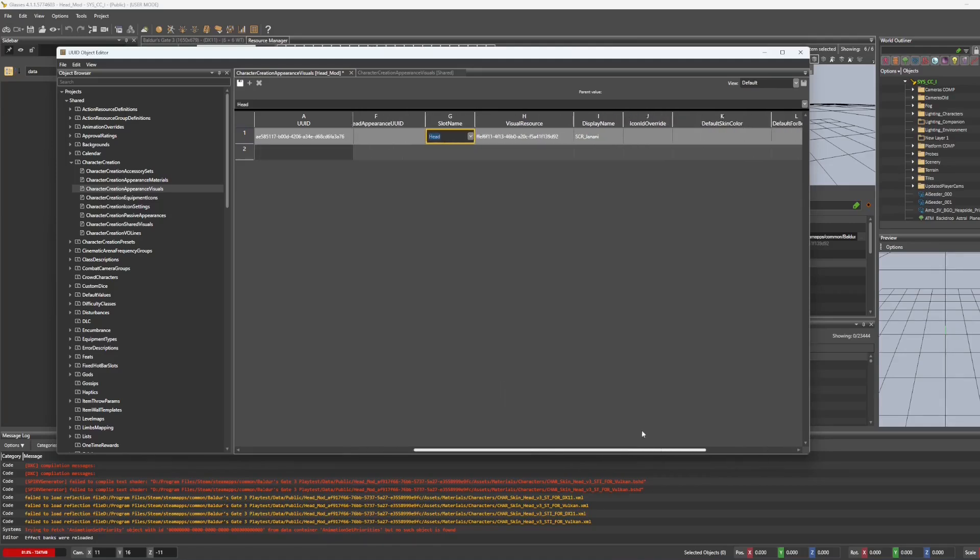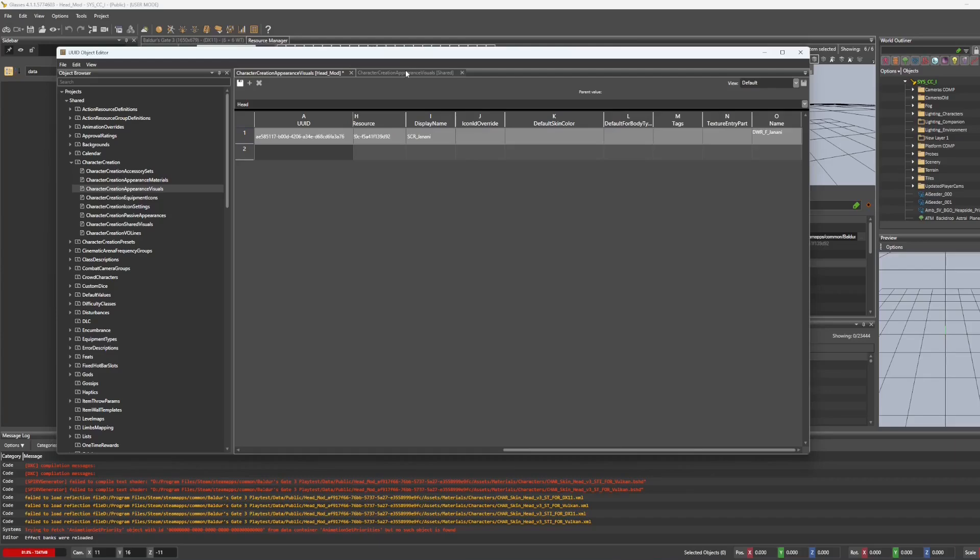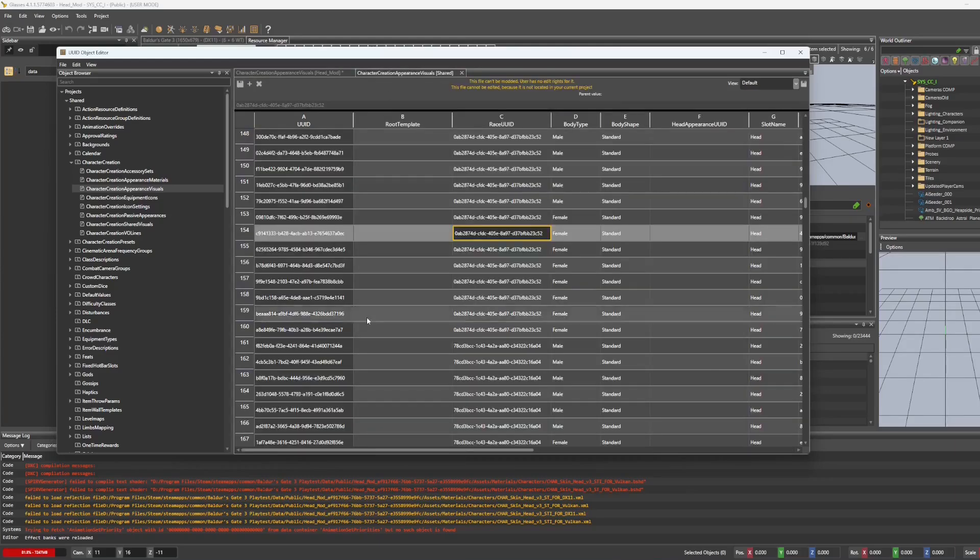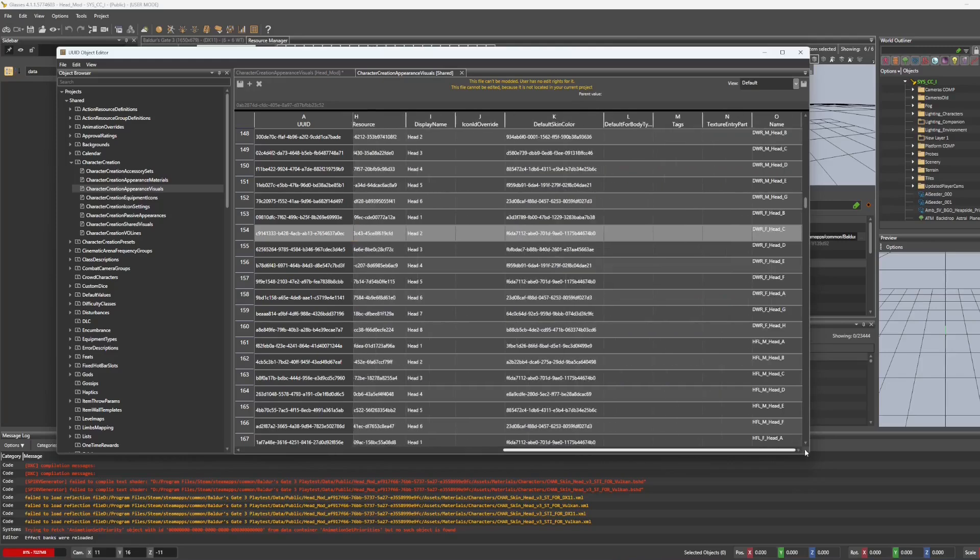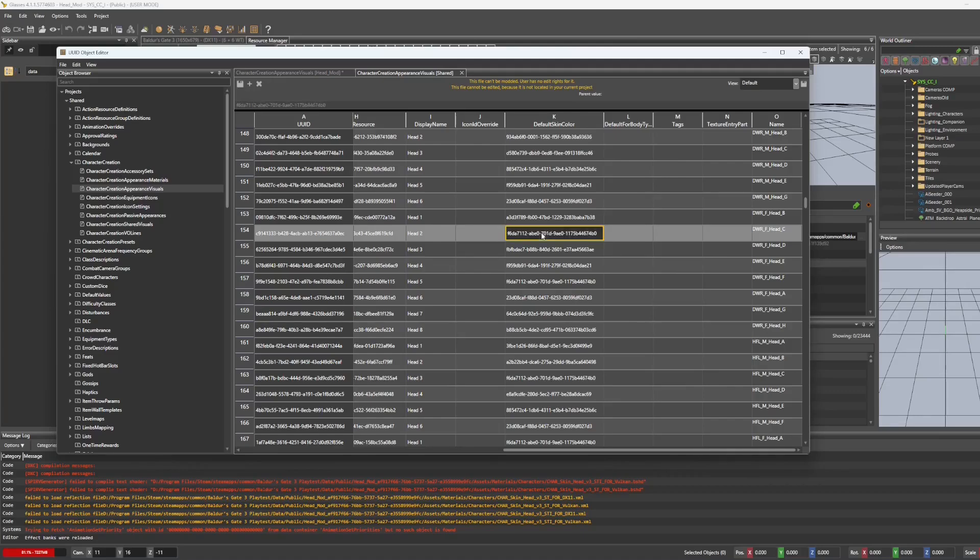And then I'm going to just take a look at what's filled in here and make sure I've got the same stuff filled in on mine. The display name for me was Janani. And then I'm just going to copy the default skin color.